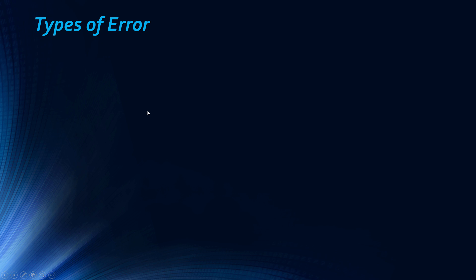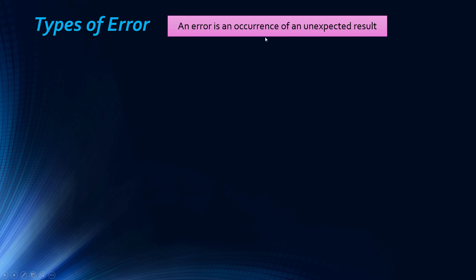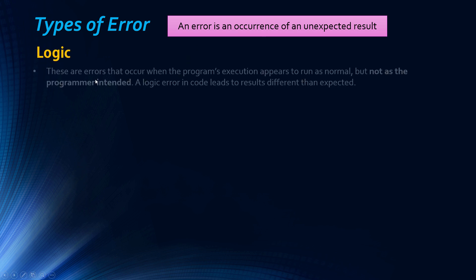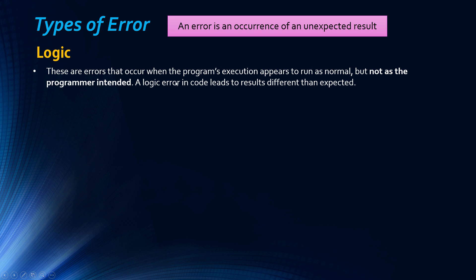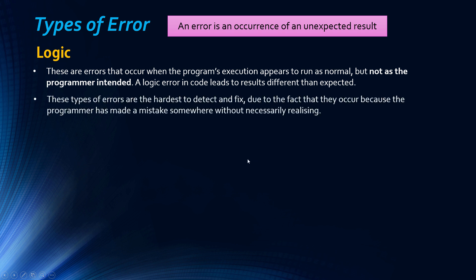For the exam you need to know about three types of error. An error is just an occurrence of an unexpected result and testing is to try and eradicate and find these errors. The first type of error you need to know about is the logic error. A logic error occurs when the program's execution appears to run as normal but not as you intended. So the error is in your logic, not the actual code you've written. The code is okay but the way you've written it has meant that the result is different to what you expected. These types of errors are the hardest to detect and fix because they occur as a result of a mistake somewhere and you obviously don't know what the mistake is, otherwise you would have changed it.